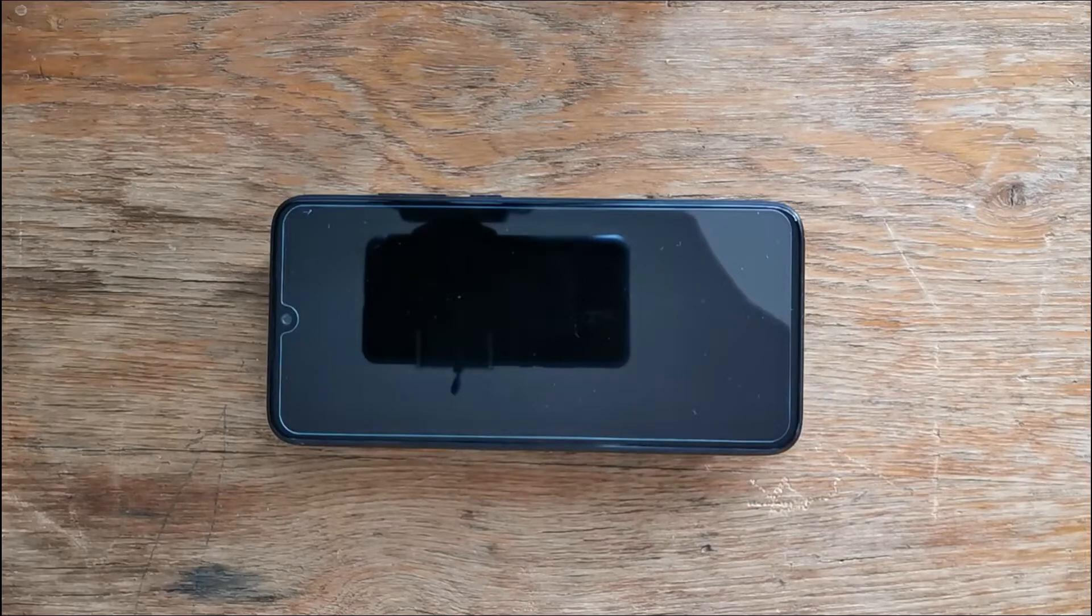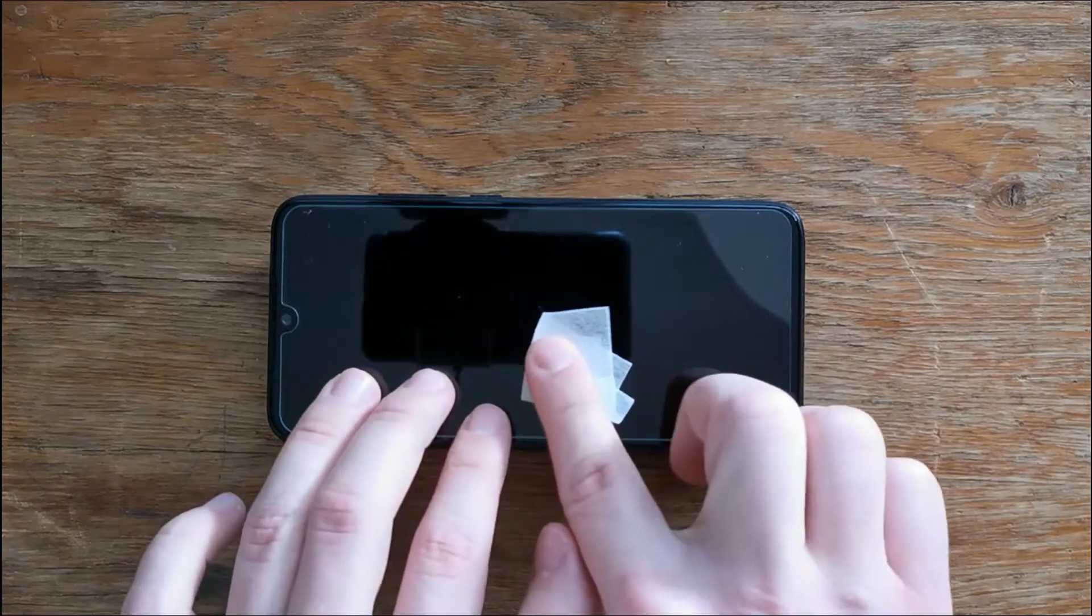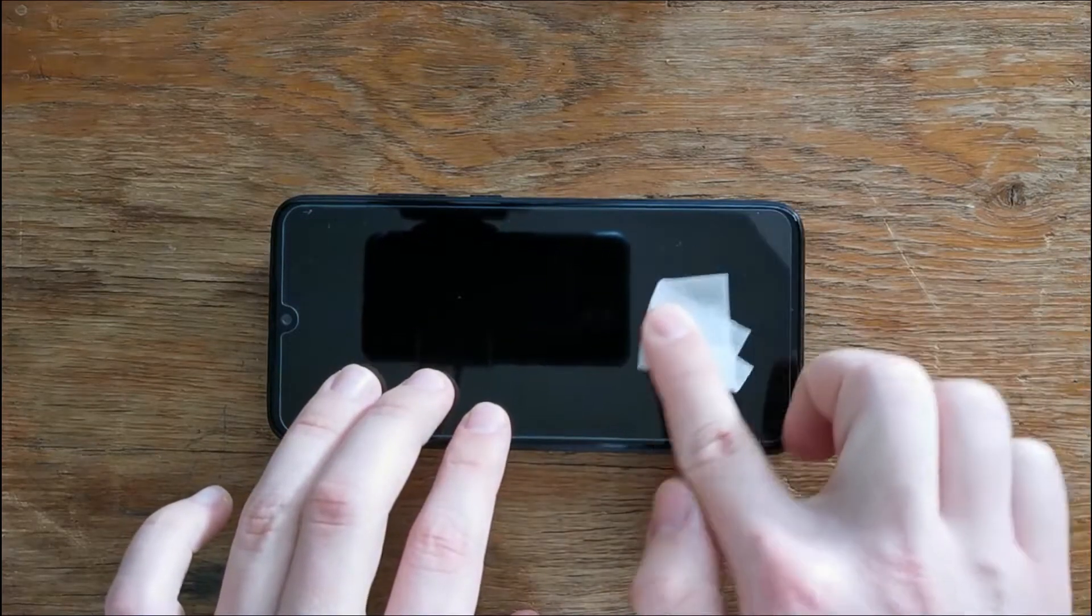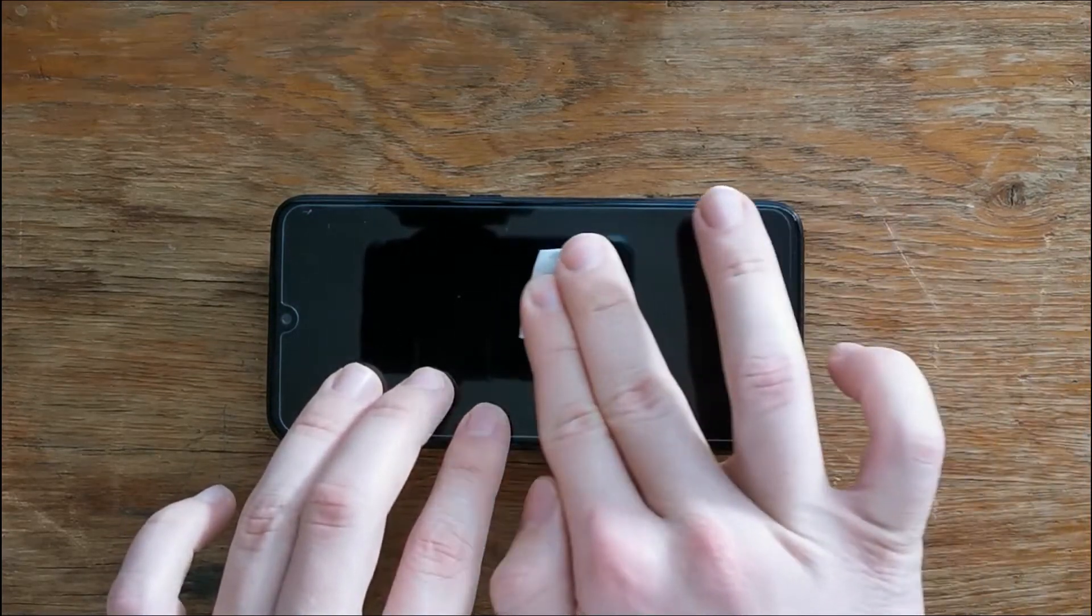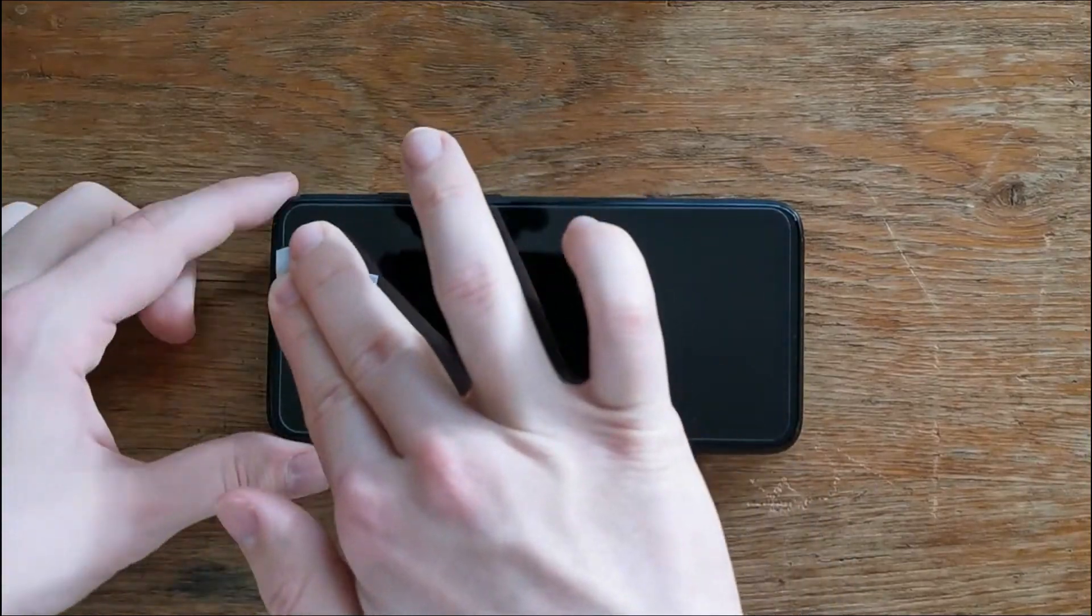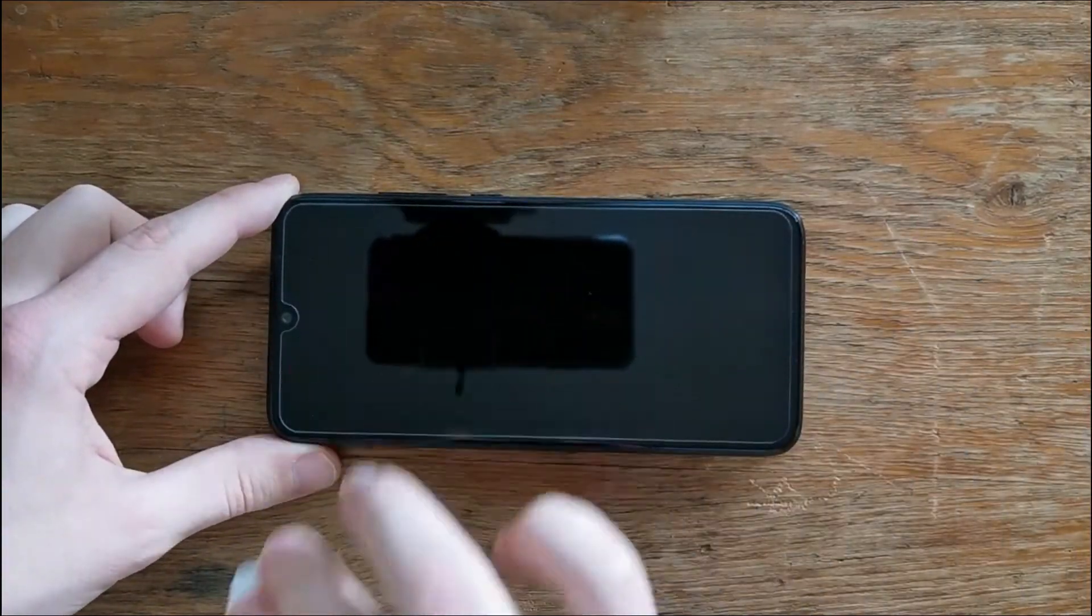You should get your dry wipe again and just make sure you do not have any bubbles or any air between the screen protector and your phone's display.